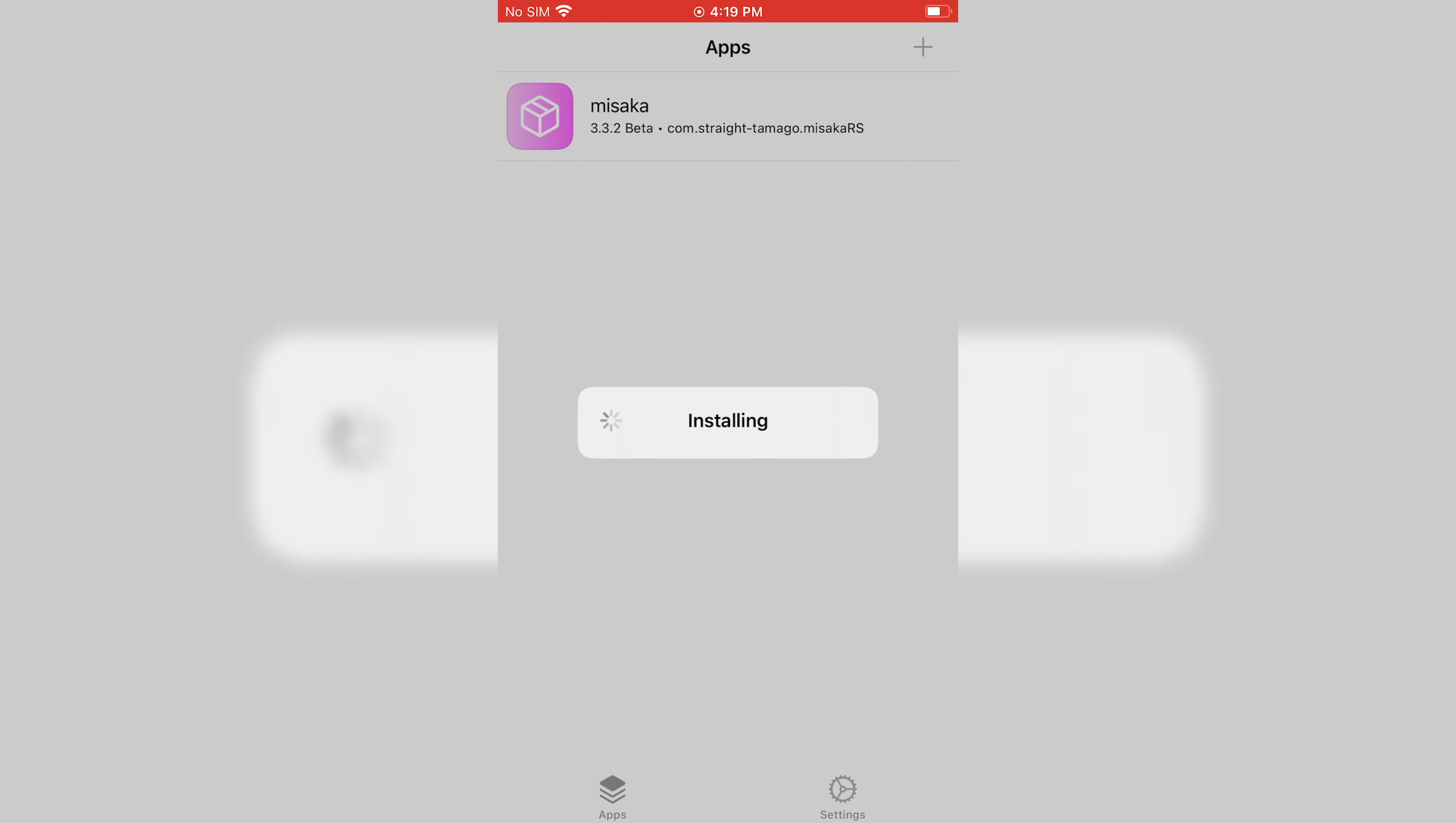You can install it via Trollstore, or if you have jailbroken iPhone. Then you can simply install it via adding the repo in Cydia or Zebra. I already made video for how to install Trollstore. You can watch it as well.